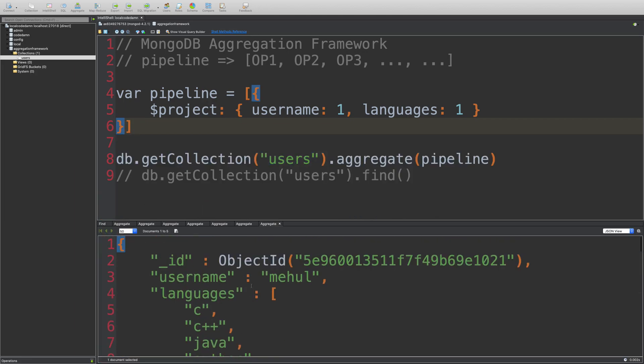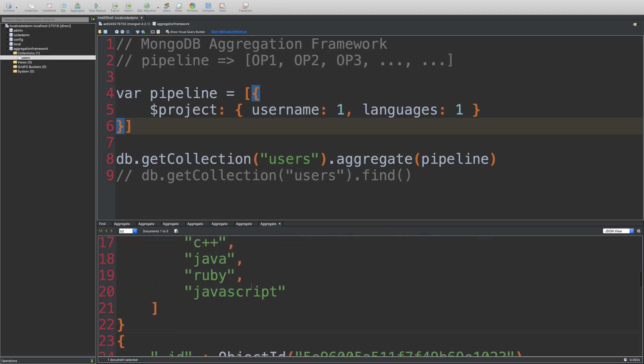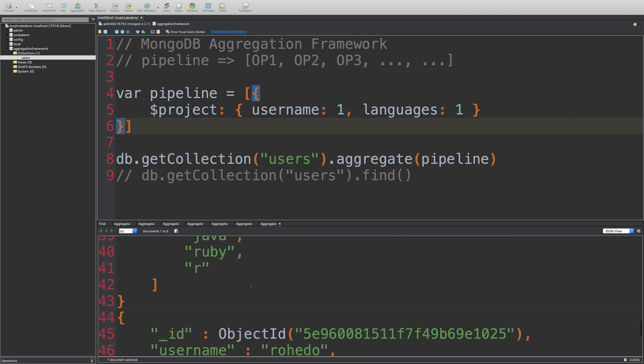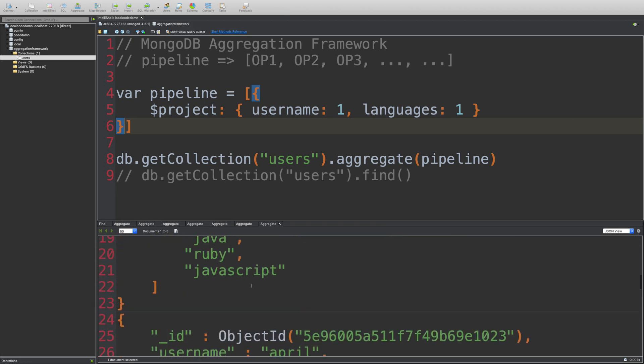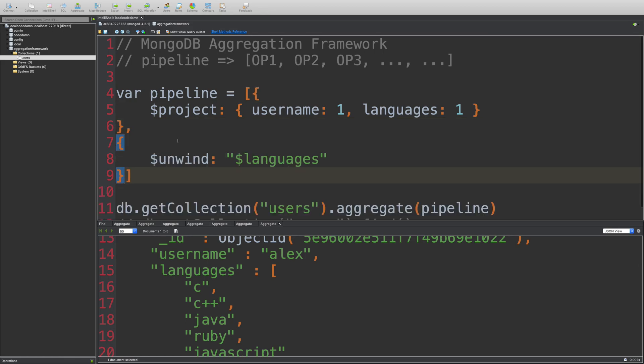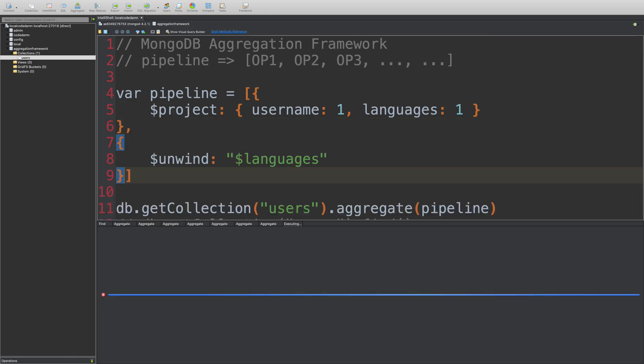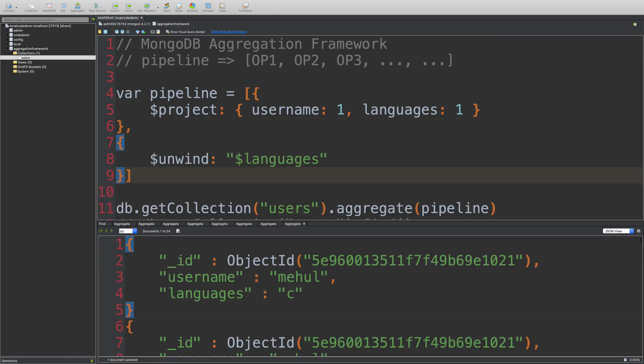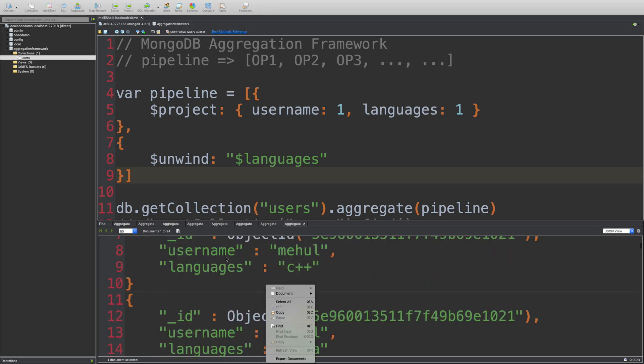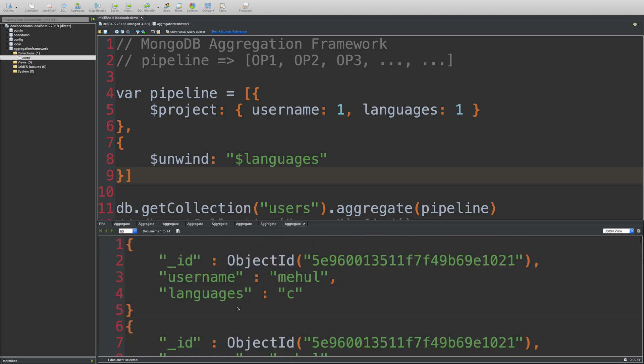So you see, these are the documents and you can see all of these documents do not really have any age in them at all. So if I place the unwind call now, and run it, you're going to see that it unwinds it on the basis of just the original documents, username and languages.